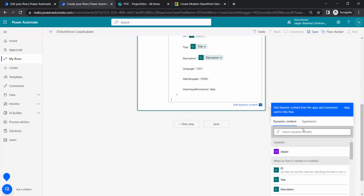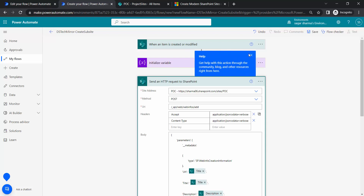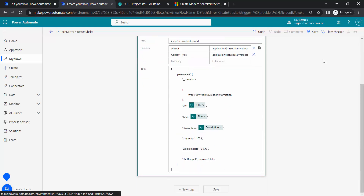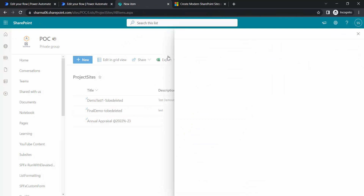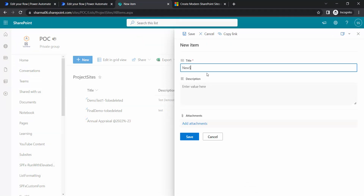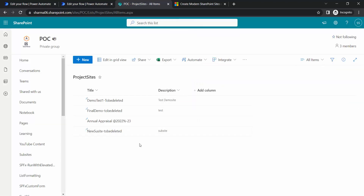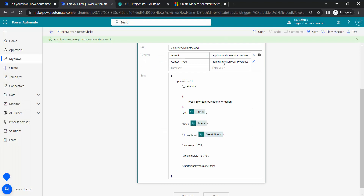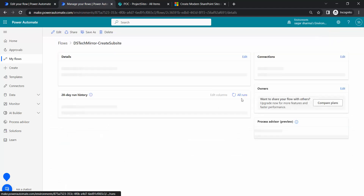Now that I've added everything, I will first try to create a subsite and then come back to handle special characters. I'll save the flow, go to the SharePoint list, and add a new item. I'll set the title to 'New Subsite To Be Deleted' just for reference and add the item. This will trigger my Power Automate flow. Let's see whether it runs successfully or if there are any errors to troubleshoot.